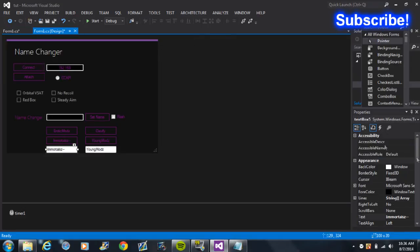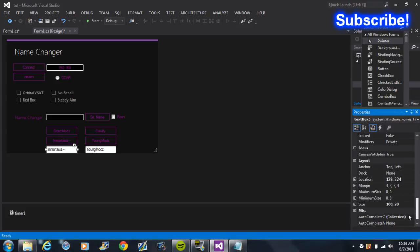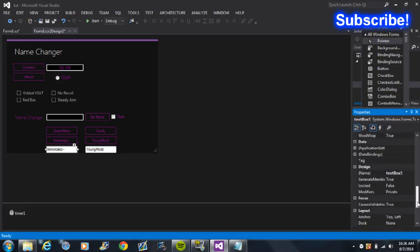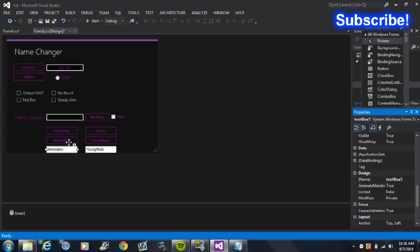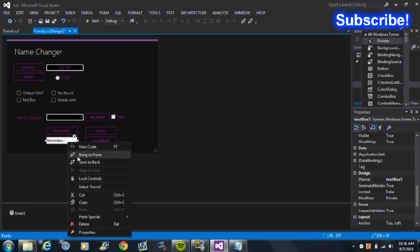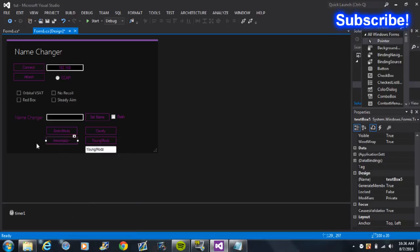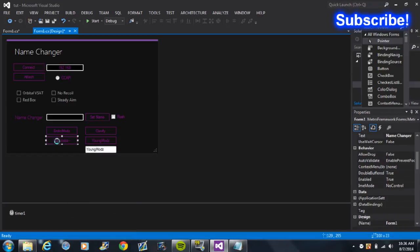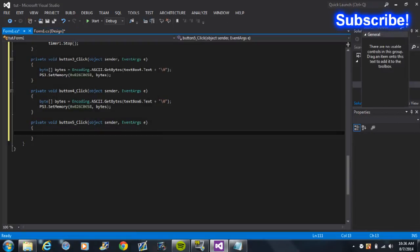Now for the third one, Textbox Five. Again, double-click on that.